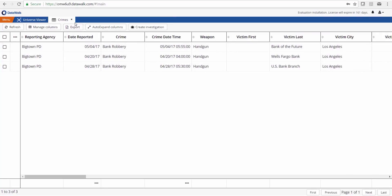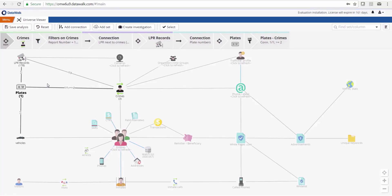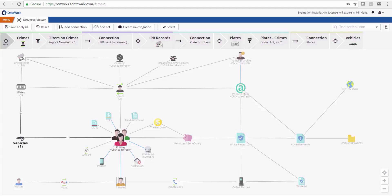We can continue to traverse our data and see if that plate matches up with any data we may have in a vehicles database. We see it does have a match.